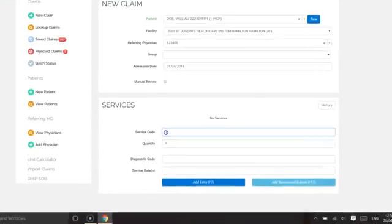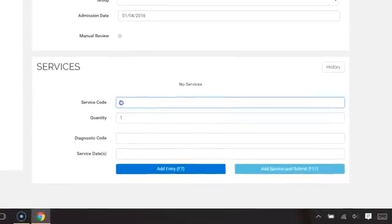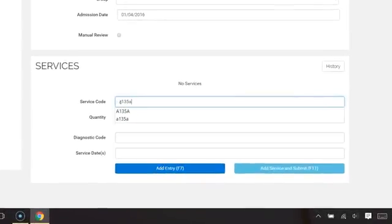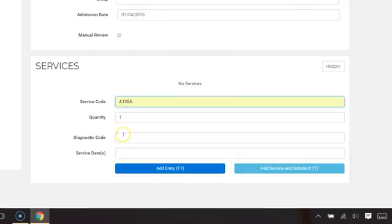As an example, I will enter internal medicine consult, A135A. If you're not sure about the service code, you can enable the service code suggestions feature under my preferences.